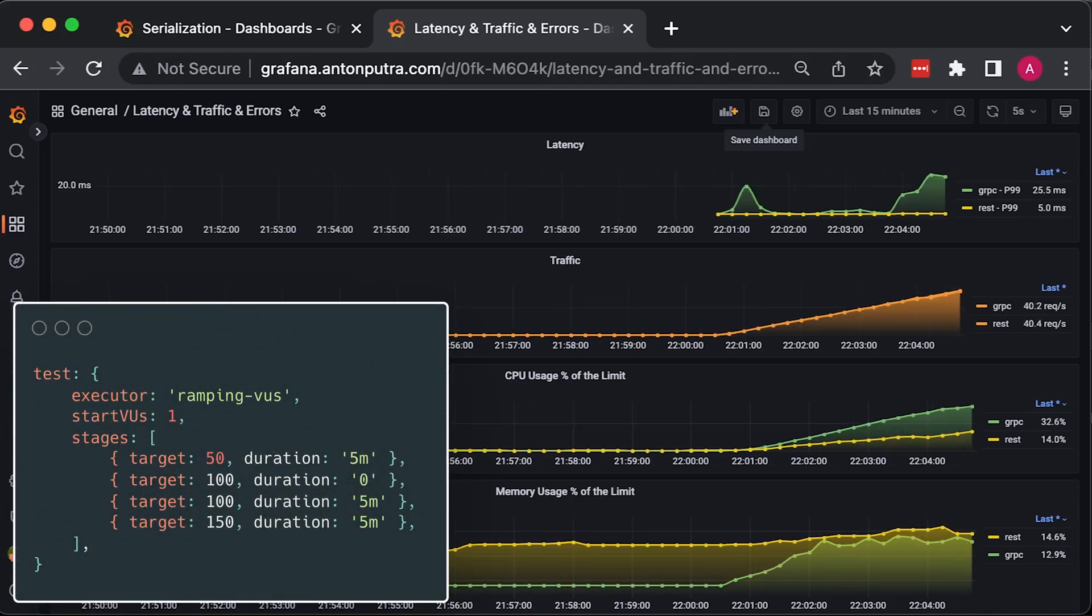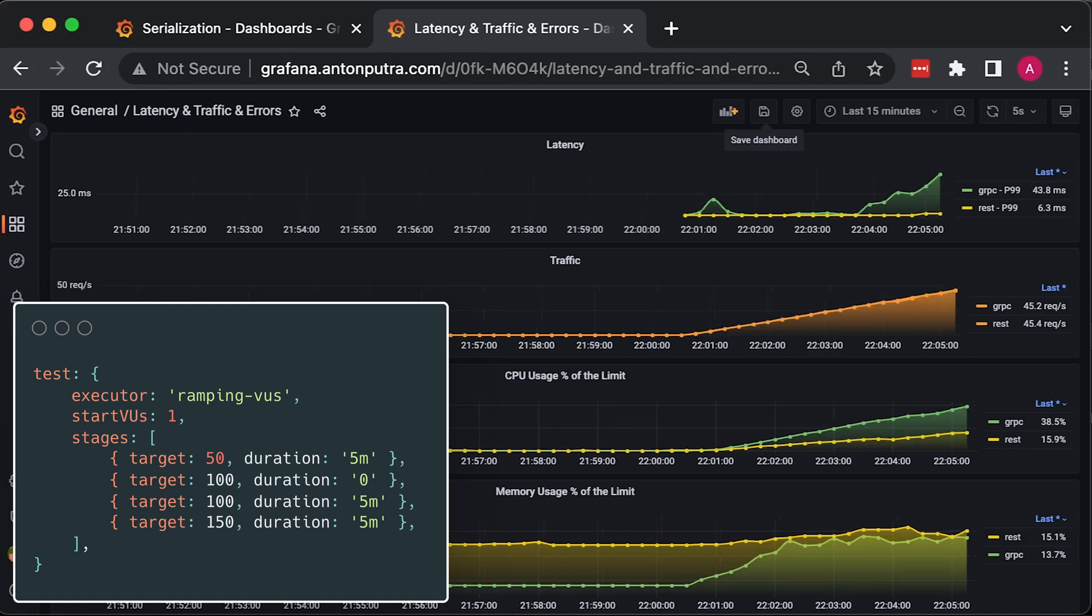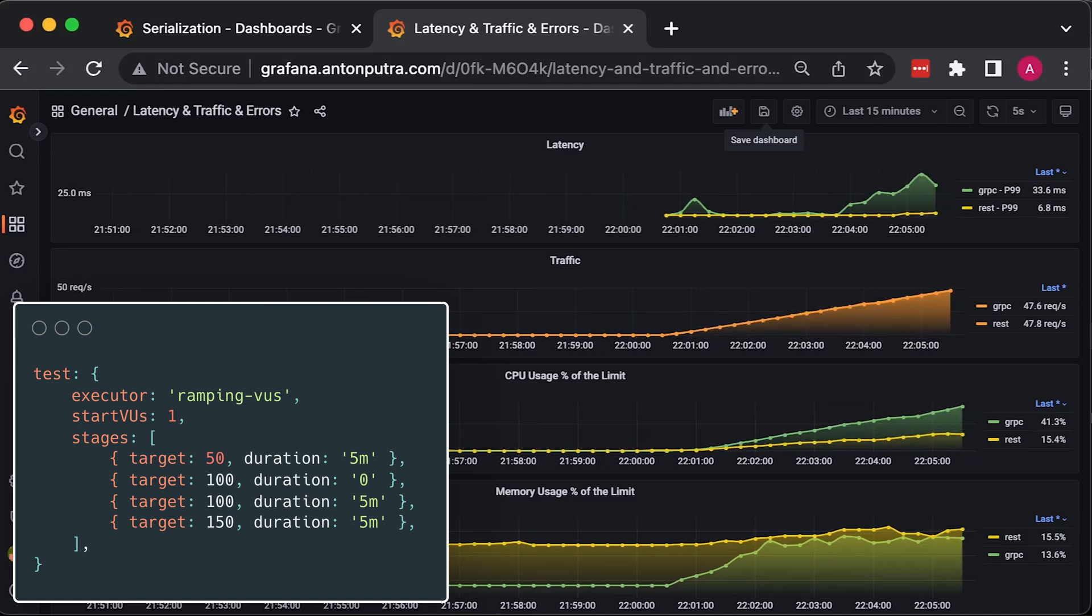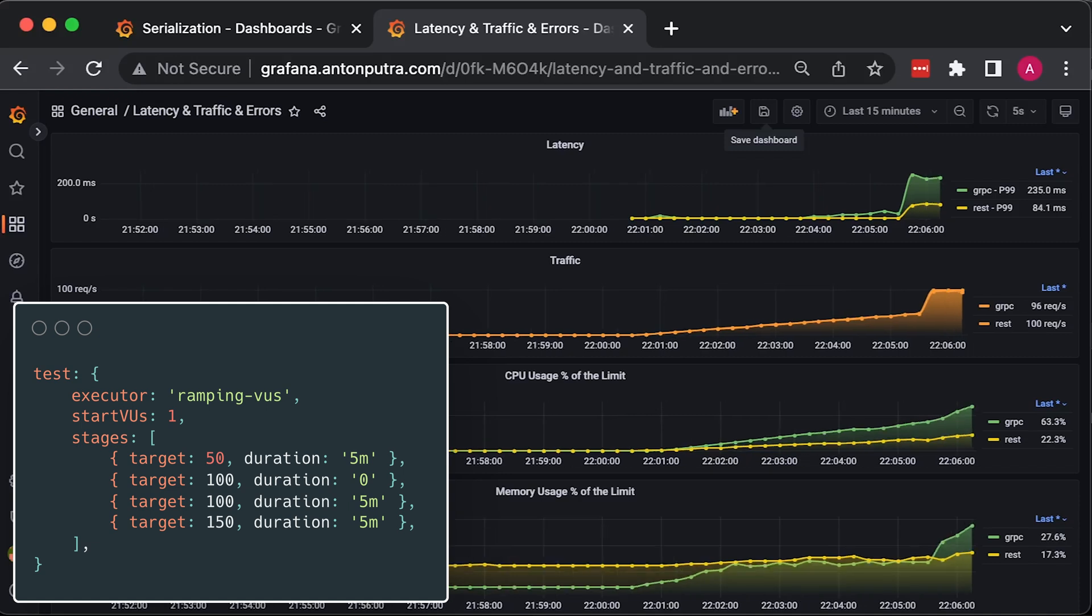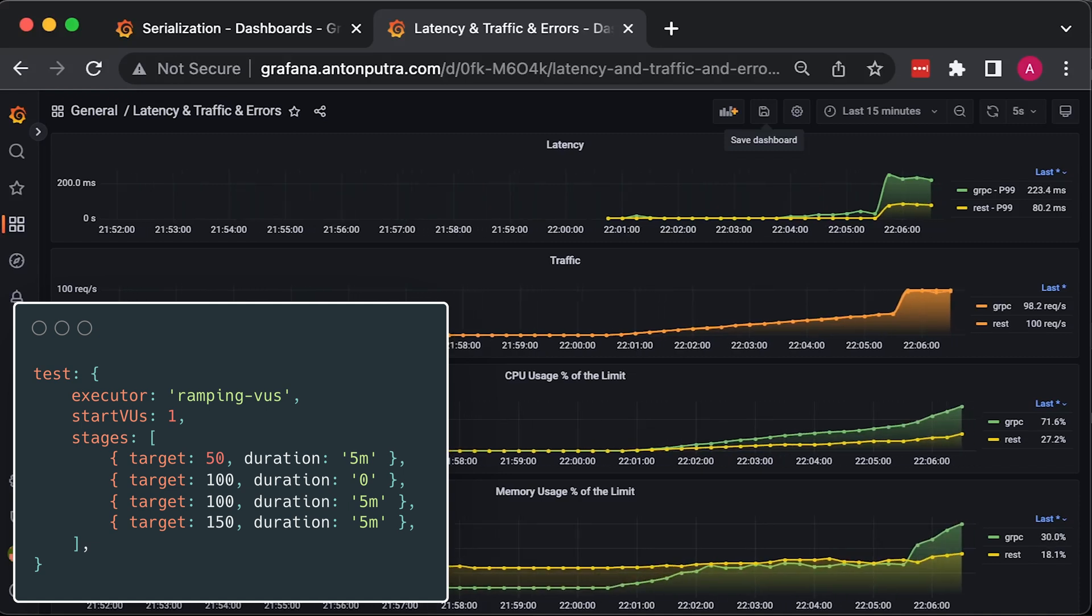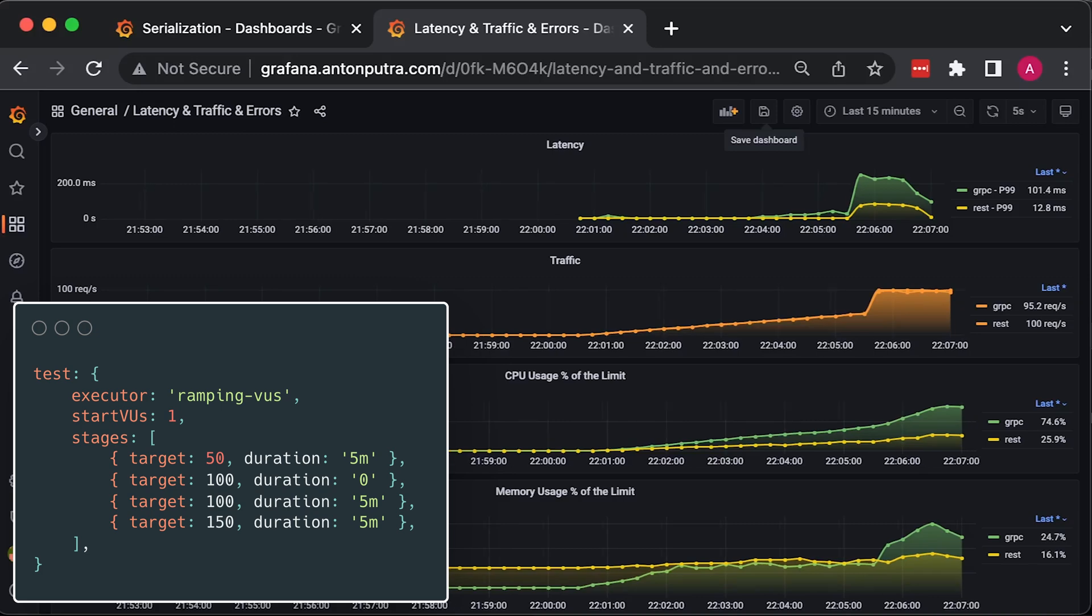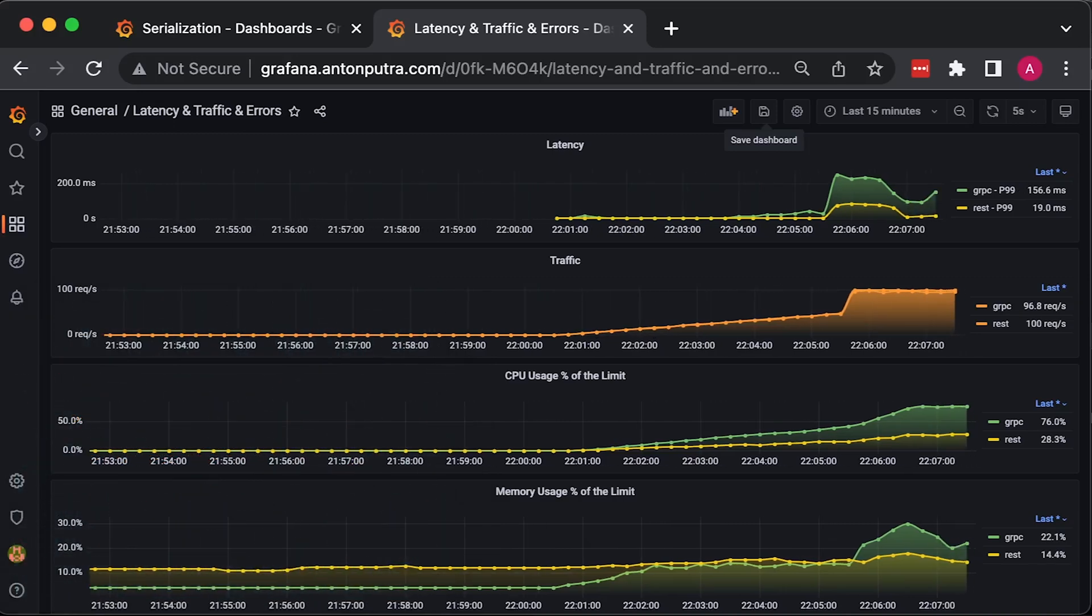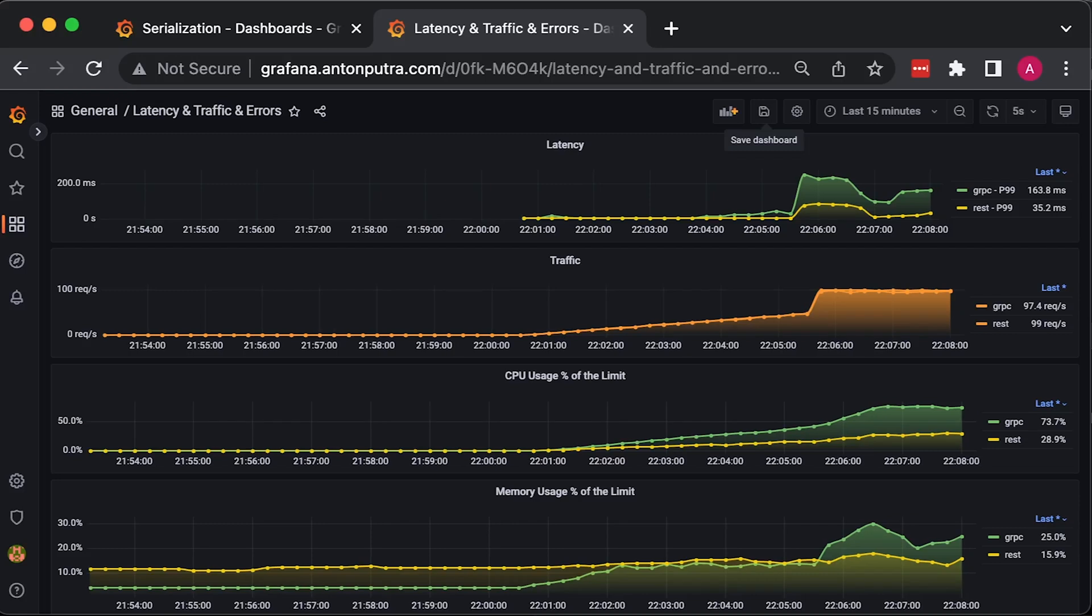To generate load, I use the K6 tool developed by the Grafana team. First, we slowly scale virtual users to 50 during a 5-minute interval, then increase the users to 100, and finally for the last 5 minutes, increase them to 150. Apparently, the size of the payload does not play a role here.